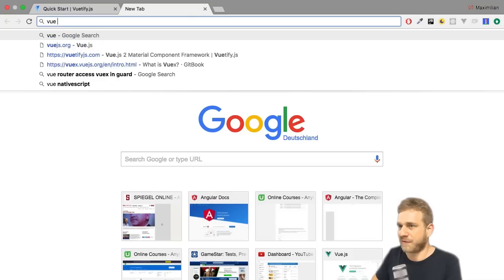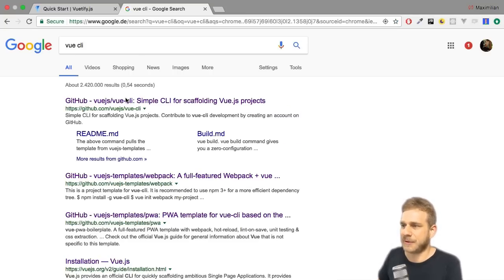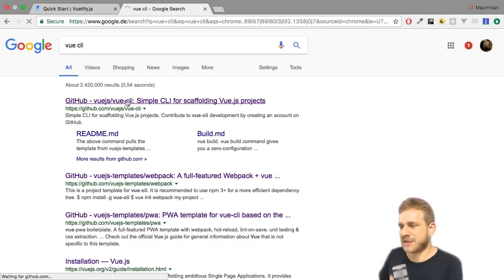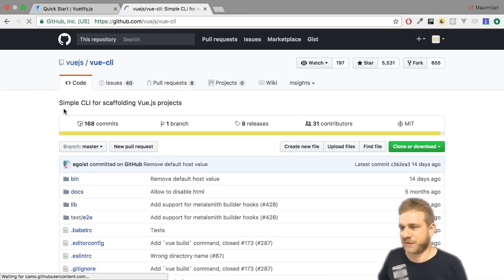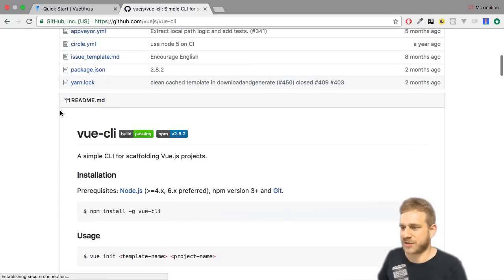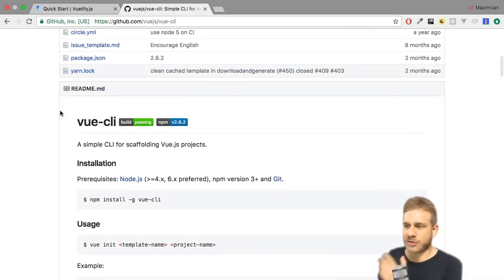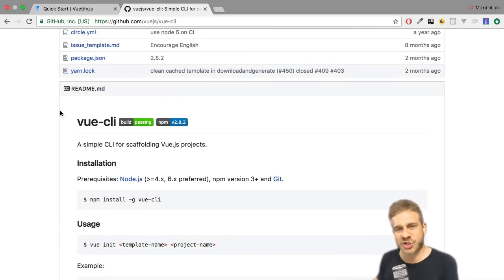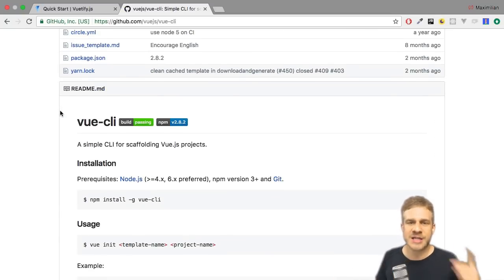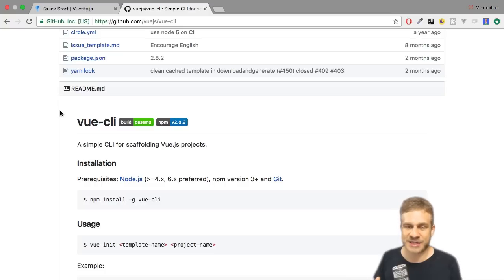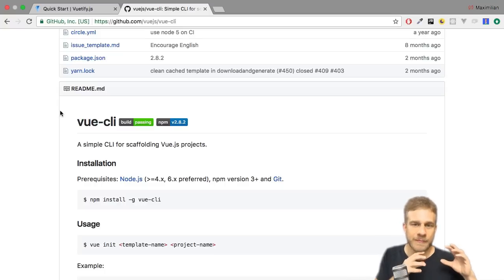Now I do have a video where I do explain how to set it up. Here's the quick wrap up or refresher on that. To use the Vue CLI you can simply search for vue cli, it's that simple, and you'll find this github page with detailed instructions.